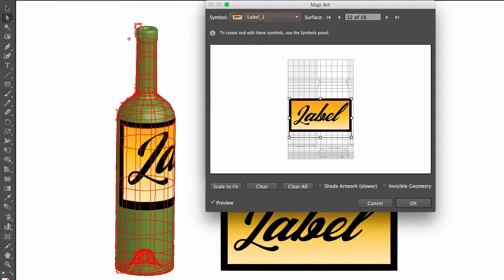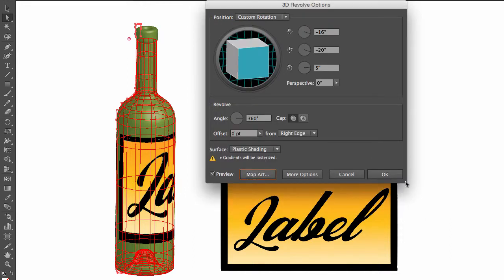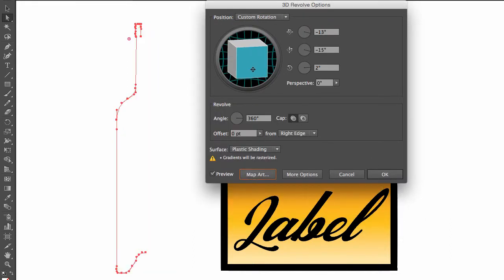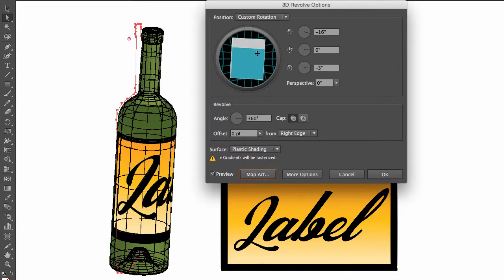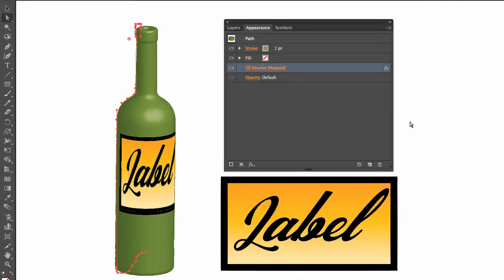And again, I'm going to select label_1, and as you can see, it has placed our label_1 on our bottle. So now if I hit OK, I can rotate this object and we can see where the label is.